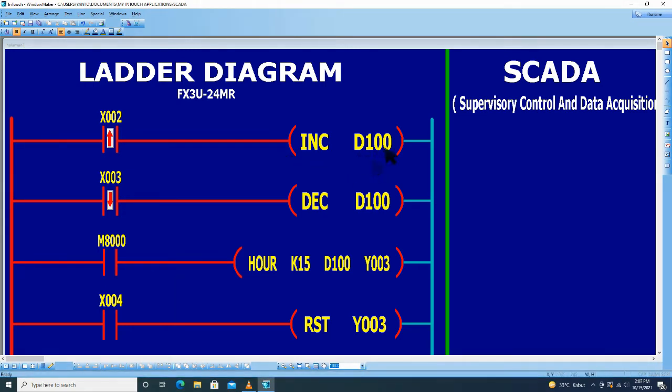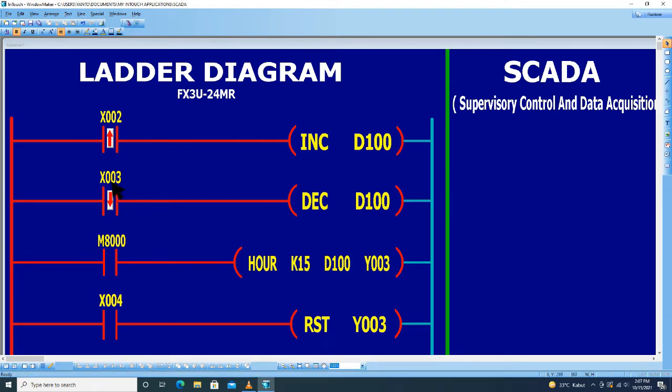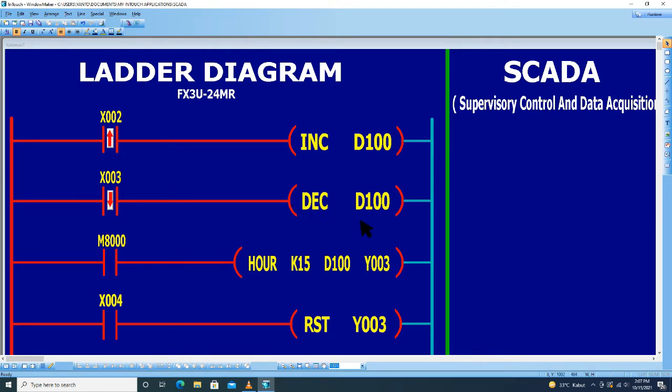Tempat data D100. Kemudian untuk tombol normally open counter down X003. Instruksinya decrement. Datanya D100.